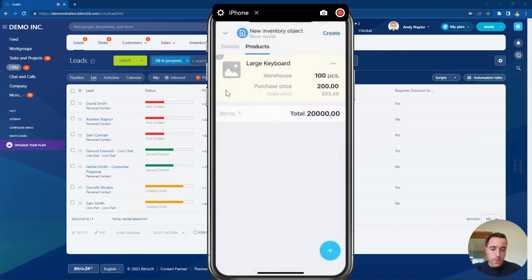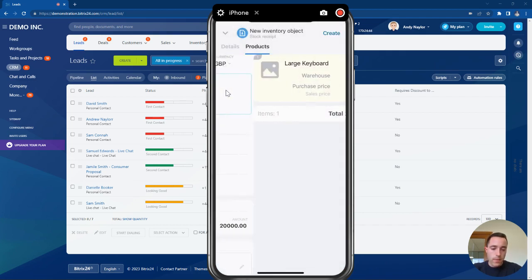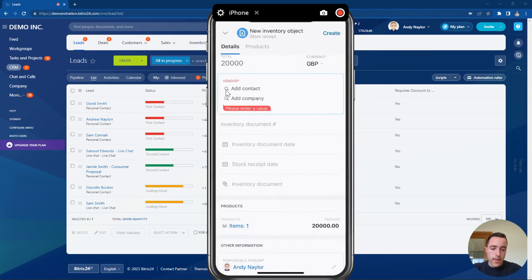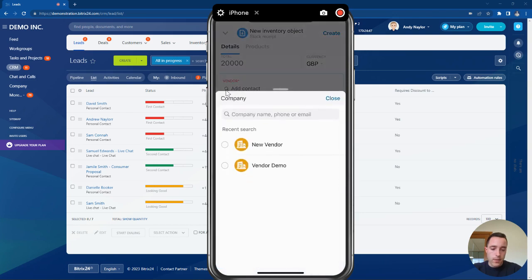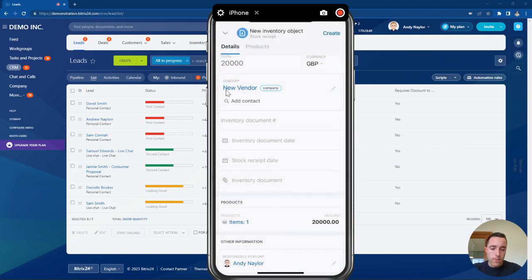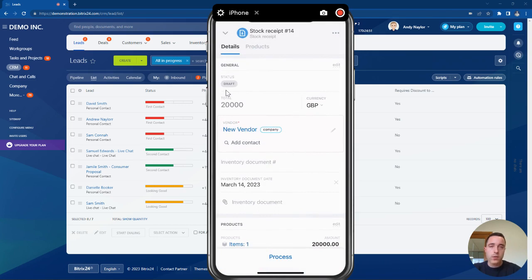That information can now automatically be added into our Bittrex 24 CRM. We're going to add that new stock receipt into the system and process that information.